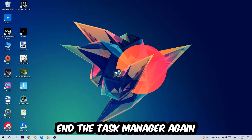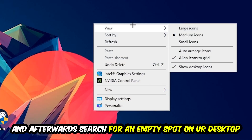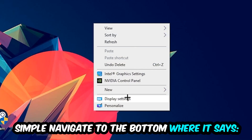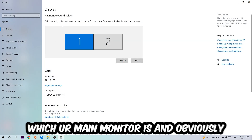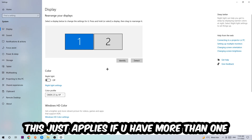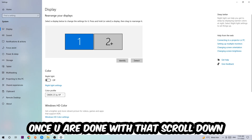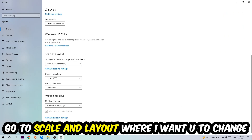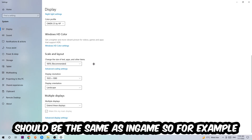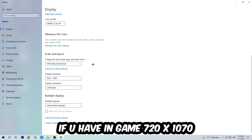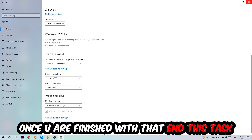Once you've finished with Task Manager, close it and find an empty spot on your desktop. Right-click and navigate to Display Settings at the bottom. Identify your main monitor — this only applies if you have more than one. Then scroll down to Scale and Layout and change the size of text and other items to 100% as recommended. The display resolution should also match your in-game resolution — for example, 720 by 1080.